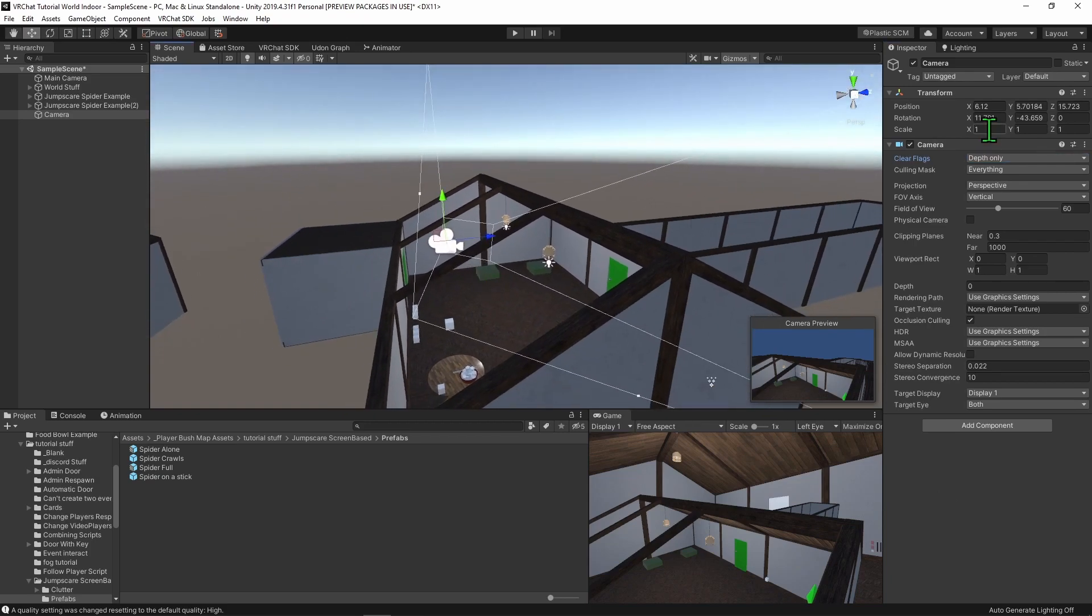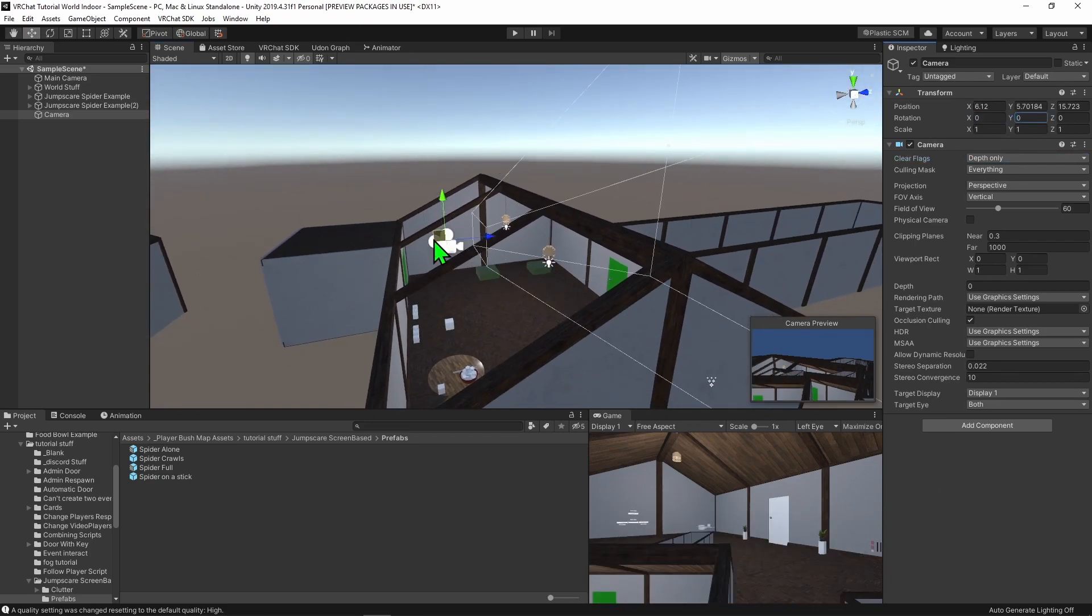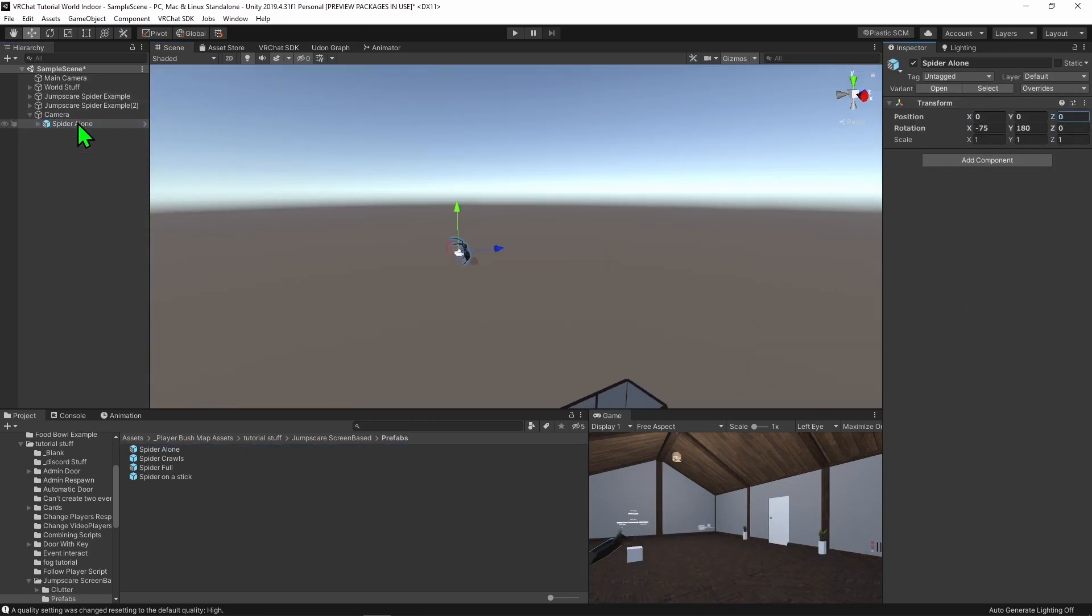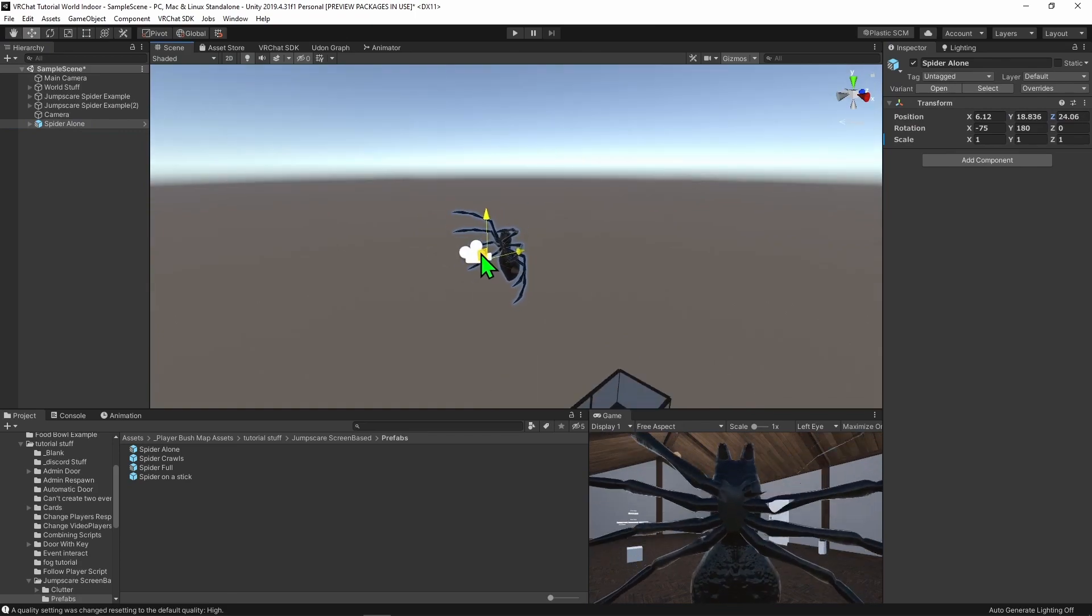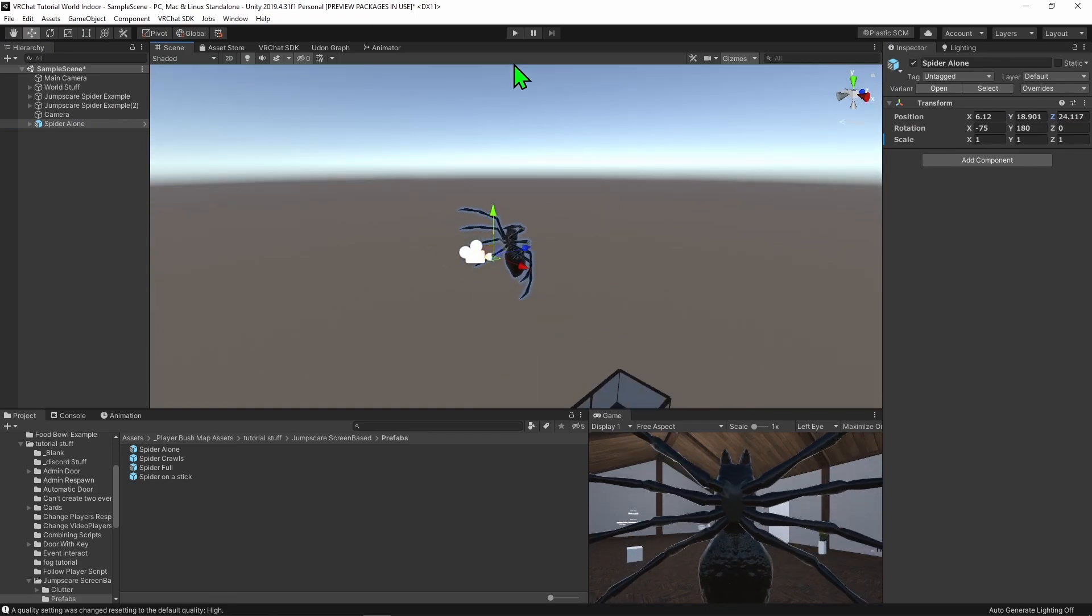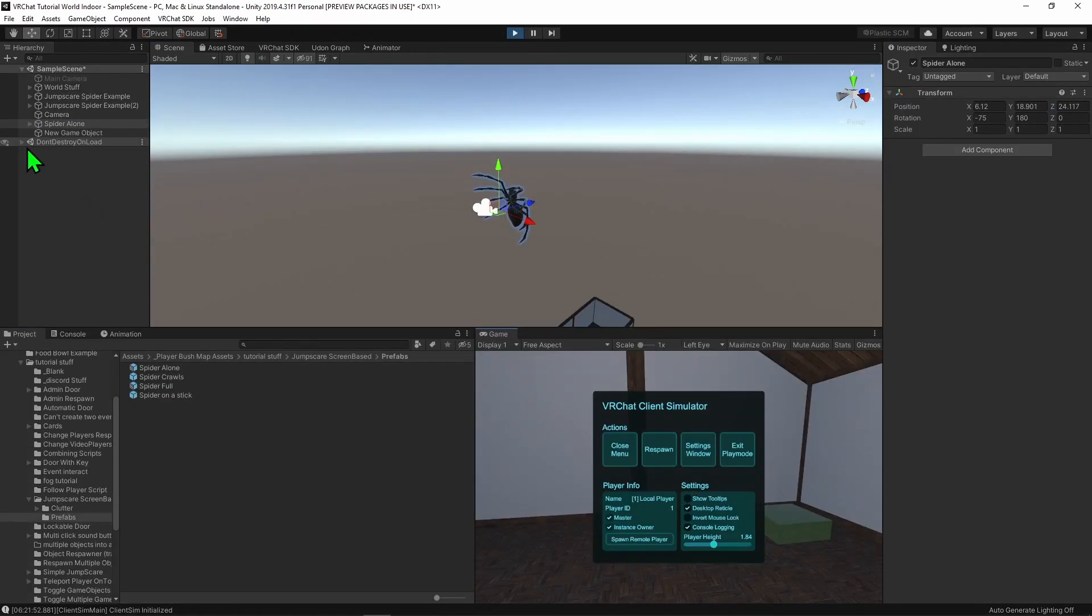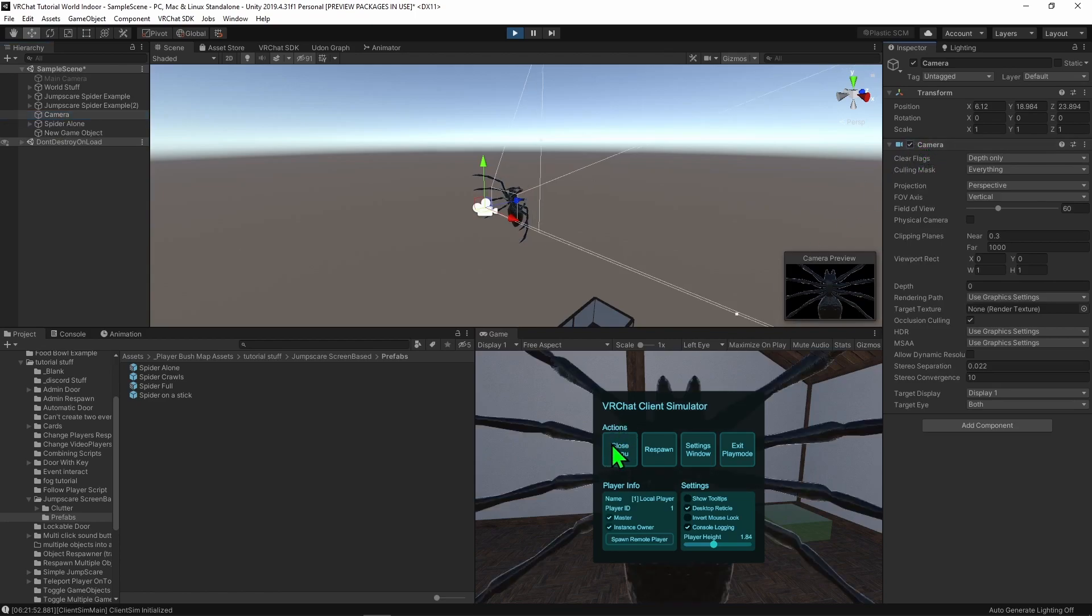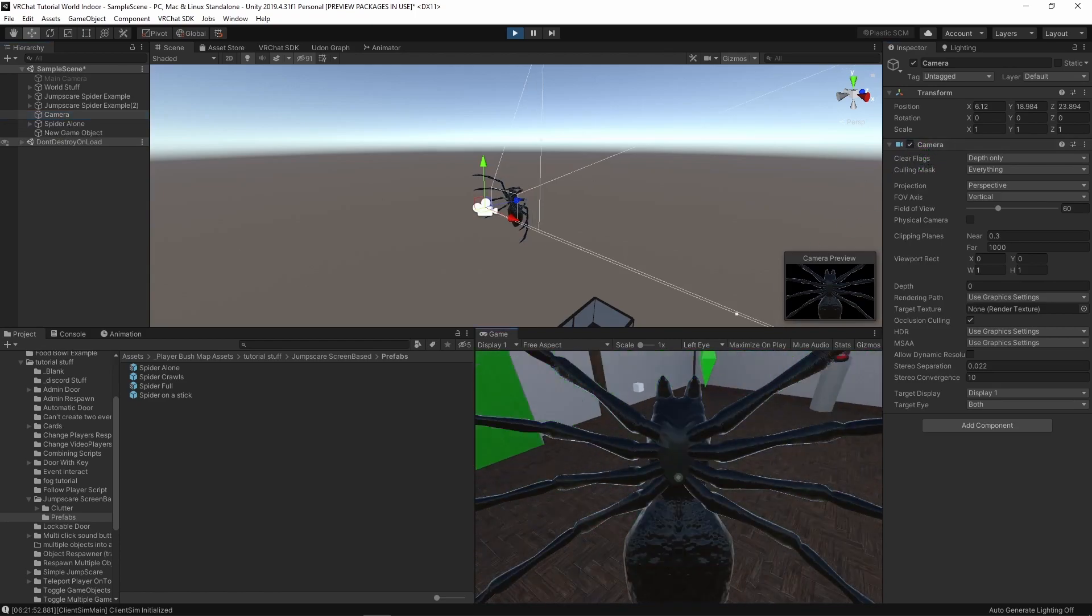So now that we have our camera, I'm going to move it up so it can't see the map, and then I'm just going to put a spider model in front of it. With that, we can now playtest. And now we just need to turn on our camera, and we can see a lovely spider hanging on our player's face. Awesome!